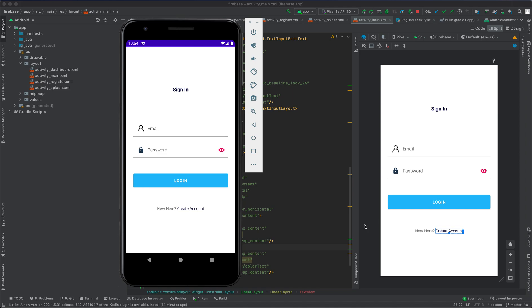Welcome to Android Firebase Authentication Masterclass. In this class, we are going to learn how to authenticate a user using Firebase. As you can see in my demo application, the user provides email and password, then clicks the login button. We call the Firebase SDK to authenticate the user.